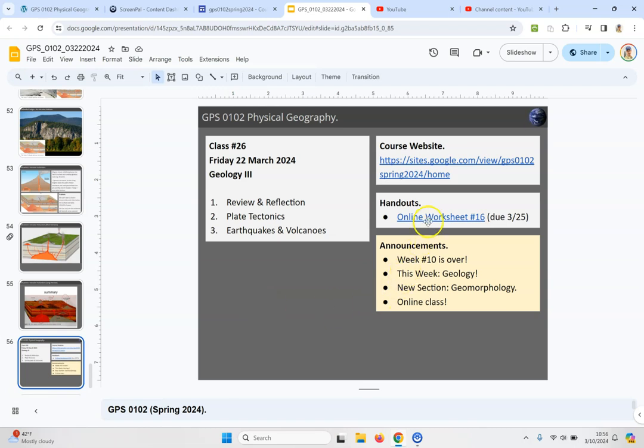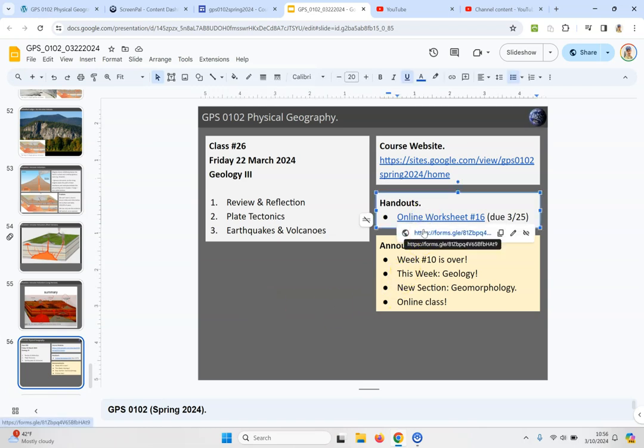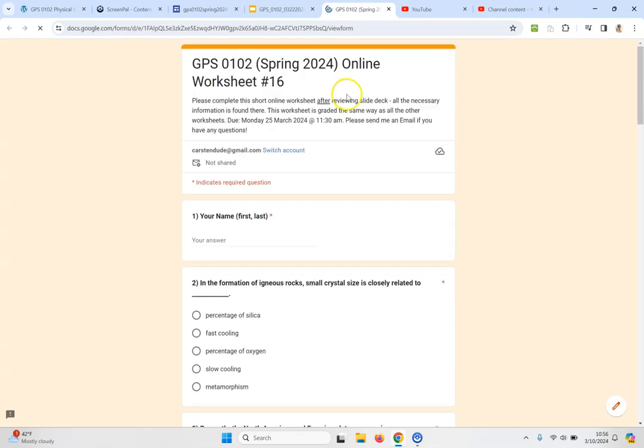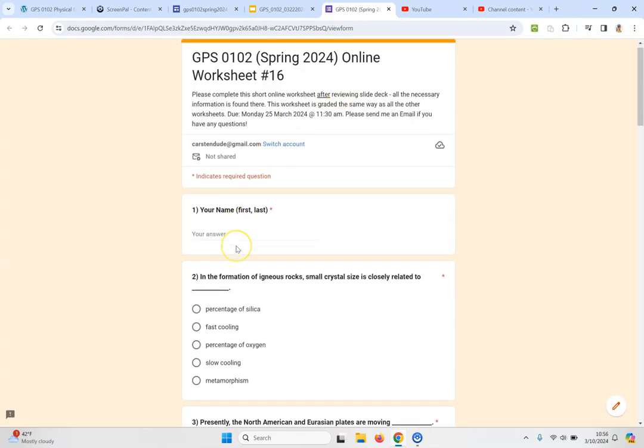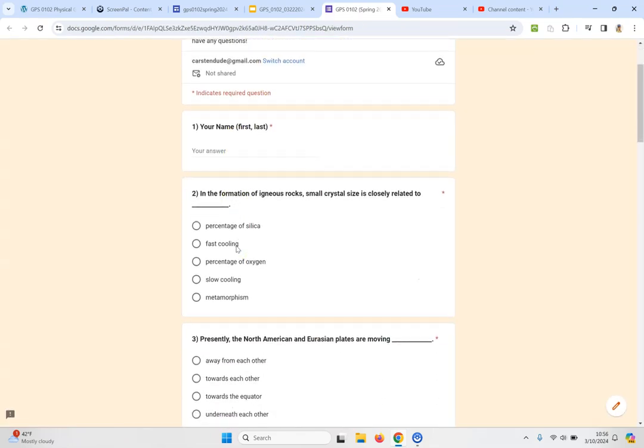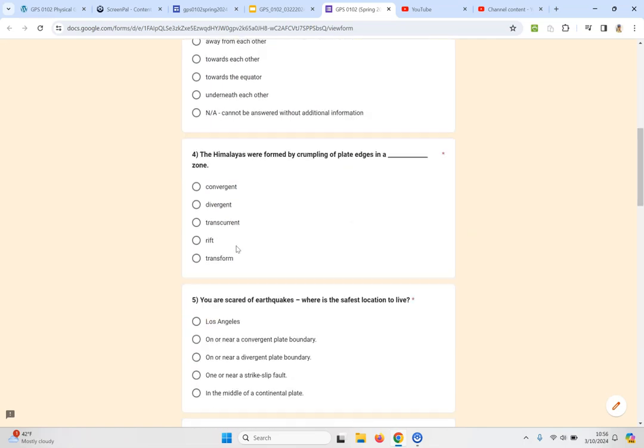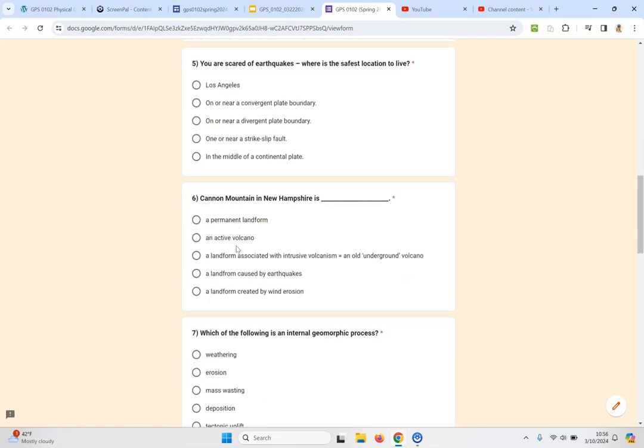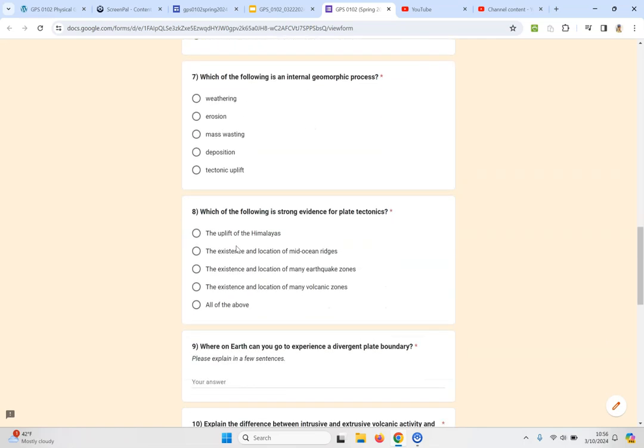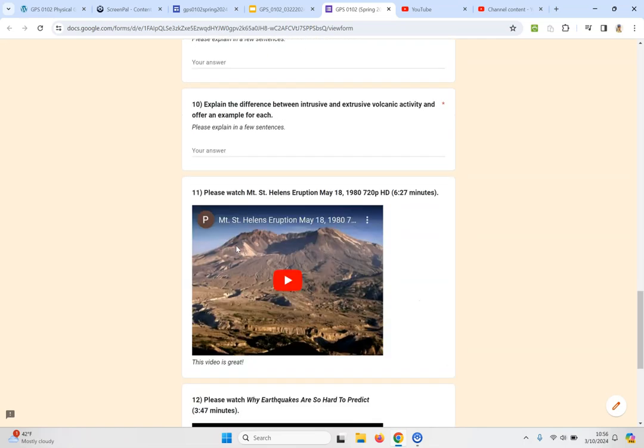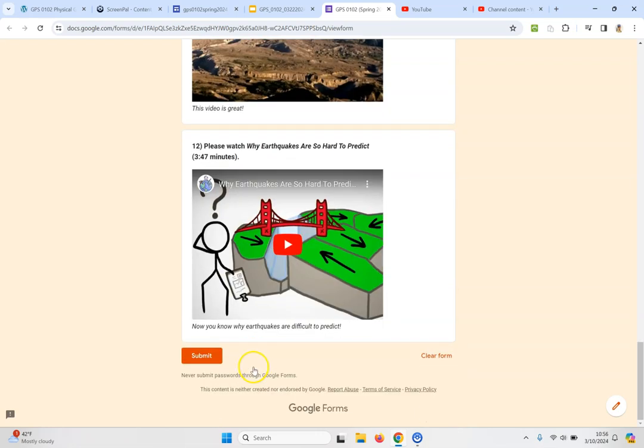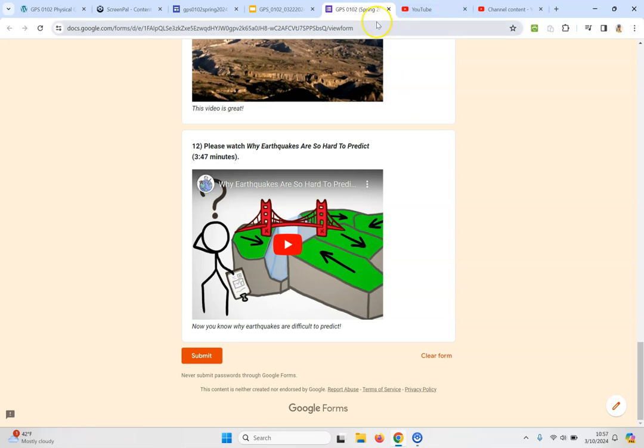And then you just click on the online worksheet and you complete the online worksheet. Again we need your name and then answer these questions and then hit submit and you're good to go. That's our geology part three class.